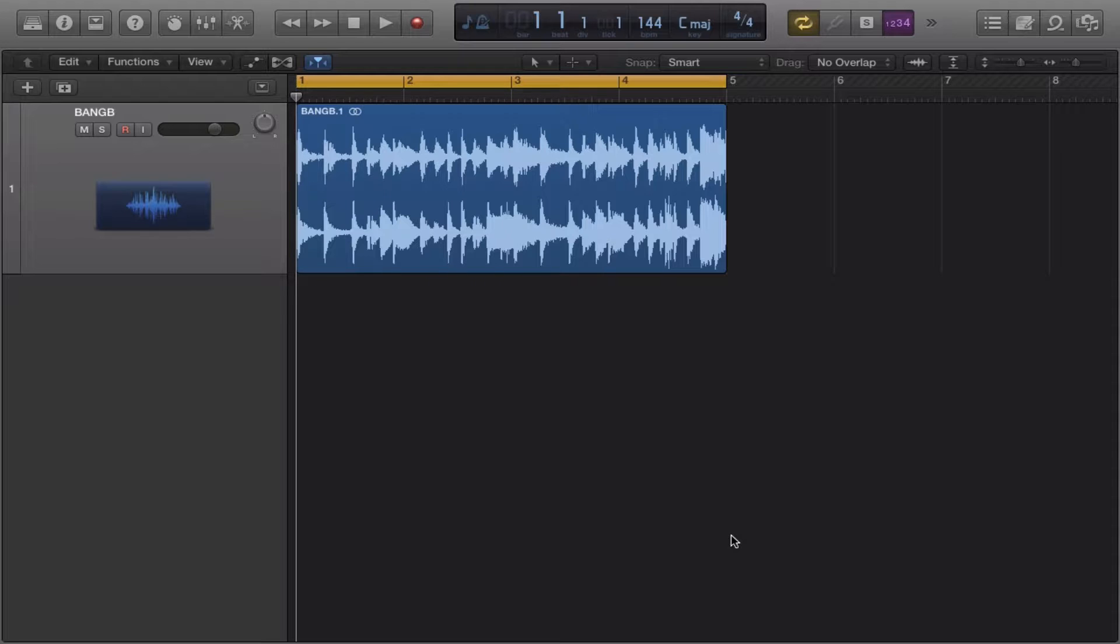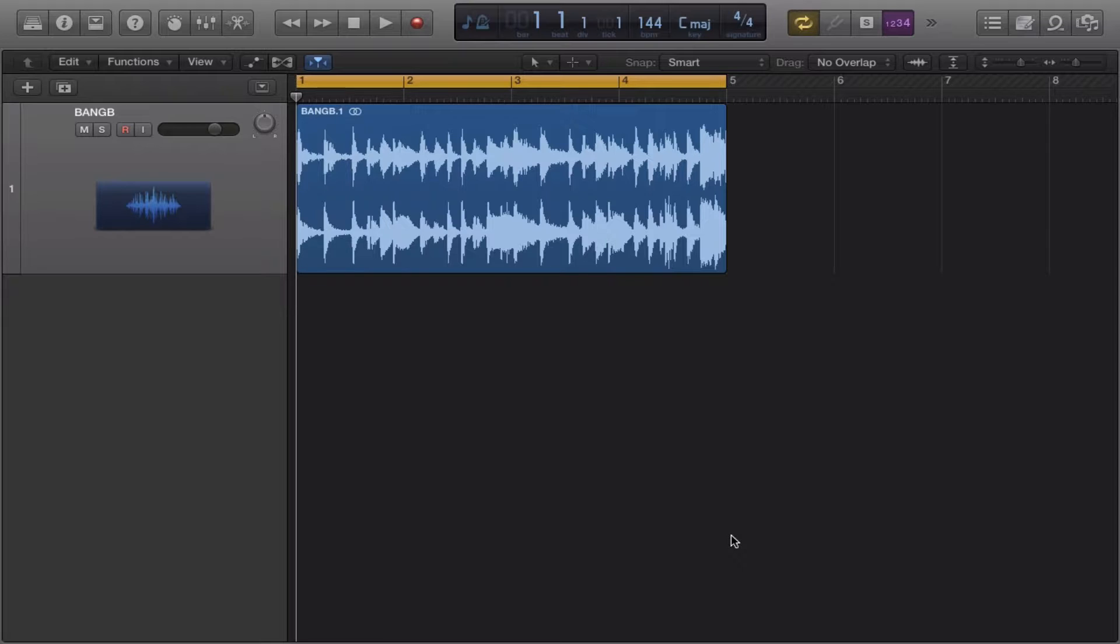Now a quick disclaimer: this only works for audio. So if you're trying to do this with a MIDI track, make sure you convert your MIDI into audio so you can take advantage of this method right here.